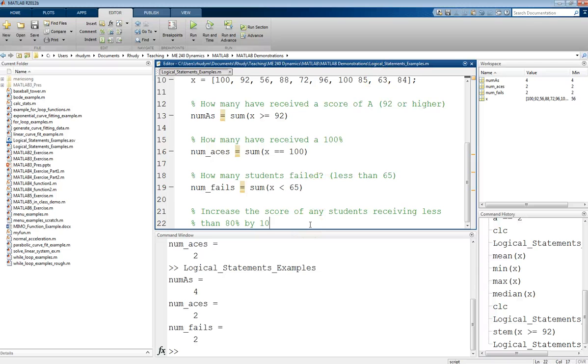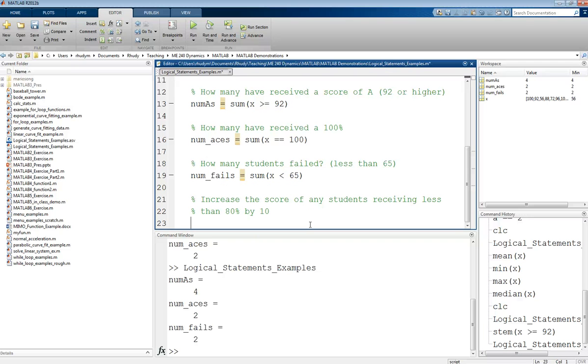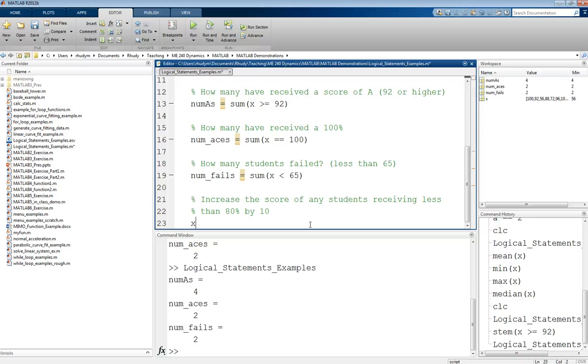Here's an interesting one. So let's say I want to increase the score of any student who received less than an 80%. They're going to get bumped up by 10. This is some kind of weird and unfair curve. Not something that people would actually do, but it's something that we can do. This is the example that I came up with. So first, let's just think about how are we going to find students who received less than 80%. Well, we've done that before. Or we know we can do x is less than 80. And let's see what that gives us.